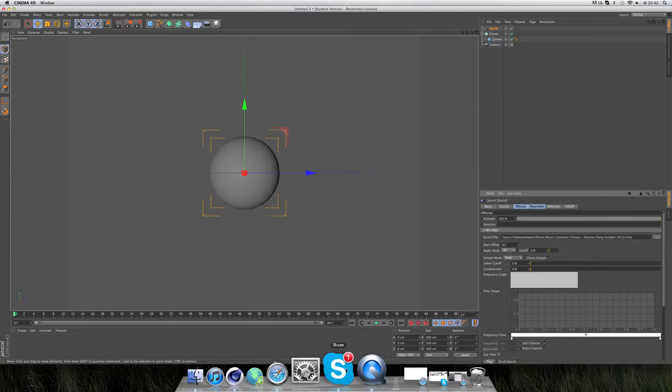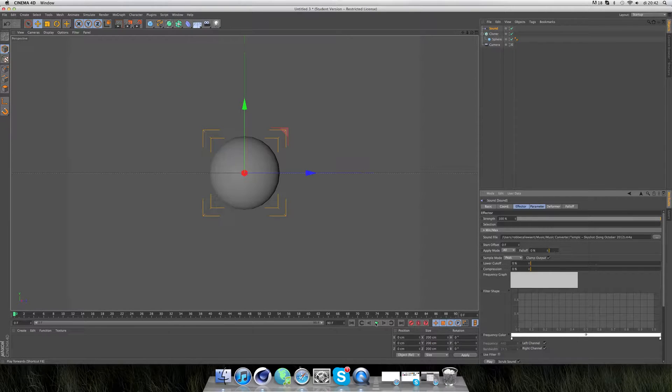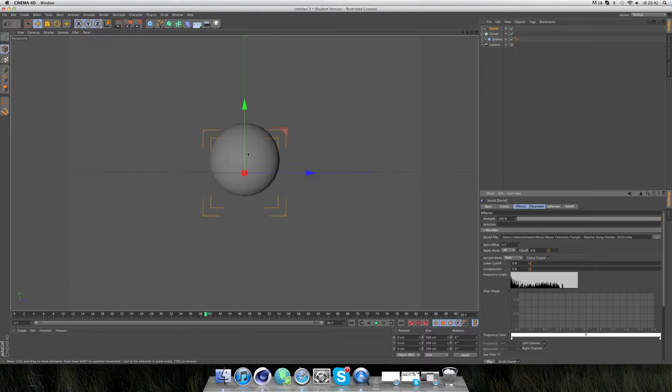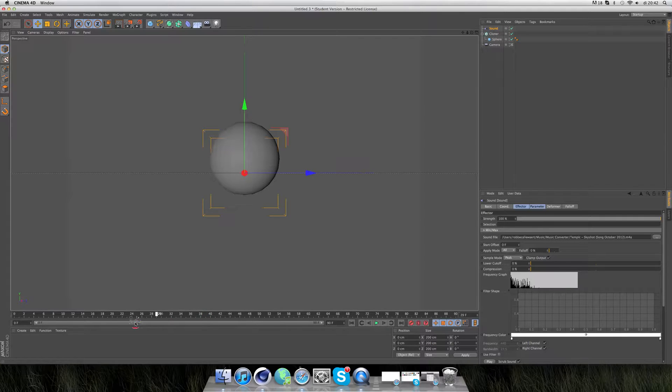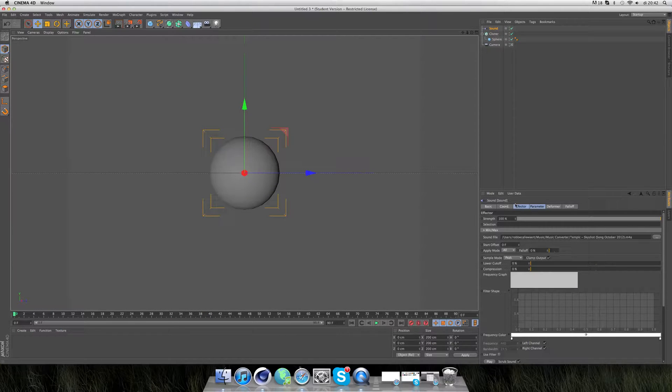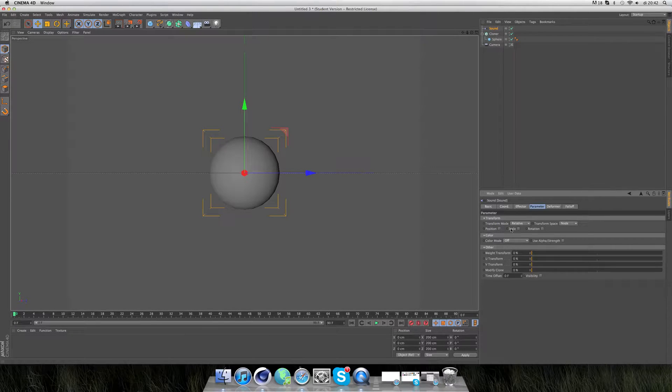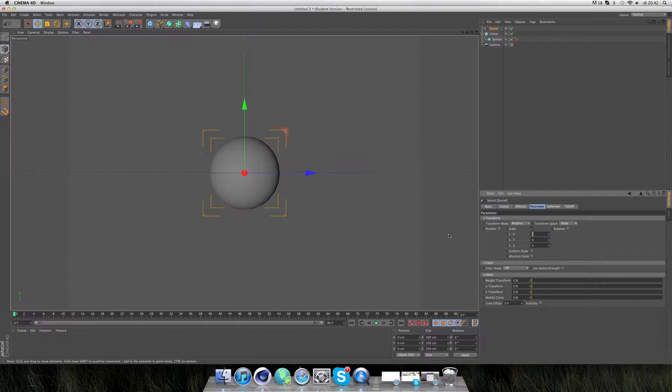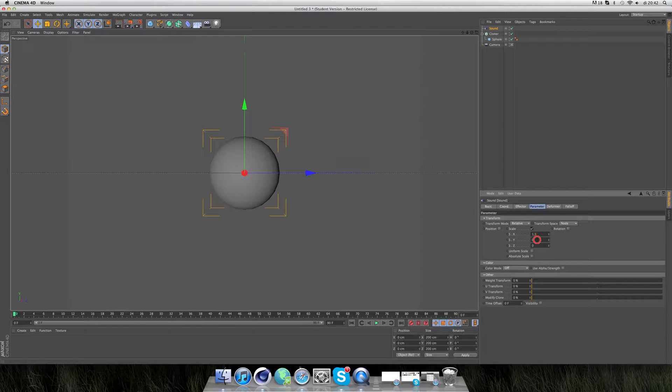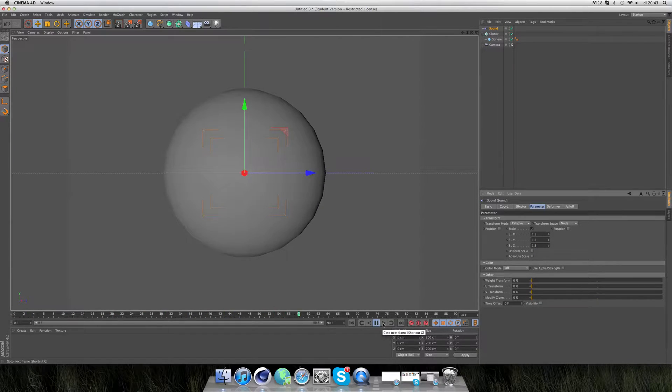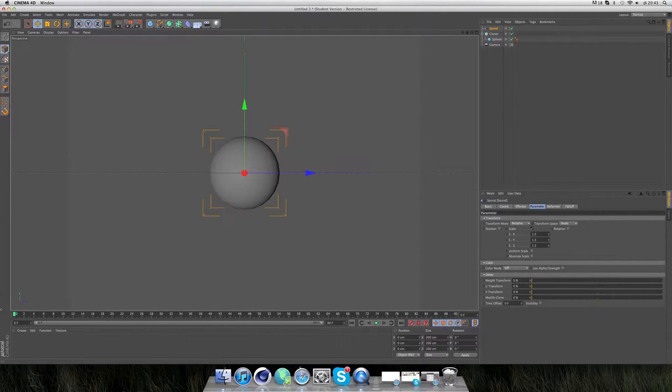But if we now press play, you see the sphere only moves in one direction and it doesn't change its scale. We go to Parameter and turn off Position and turn on Scale. I'll take like 1.5, 1.5 and 1.5. Now the scale also changes and the position doesn't anymore.